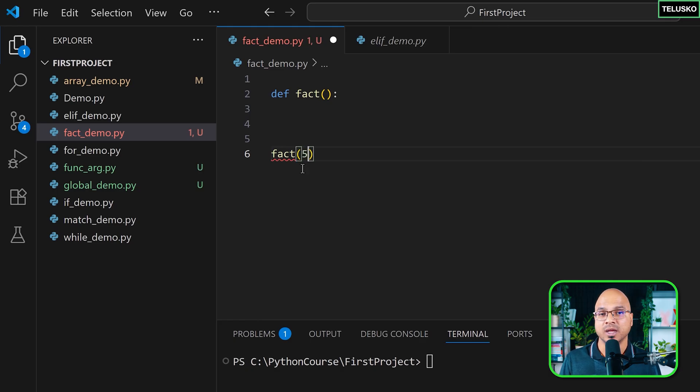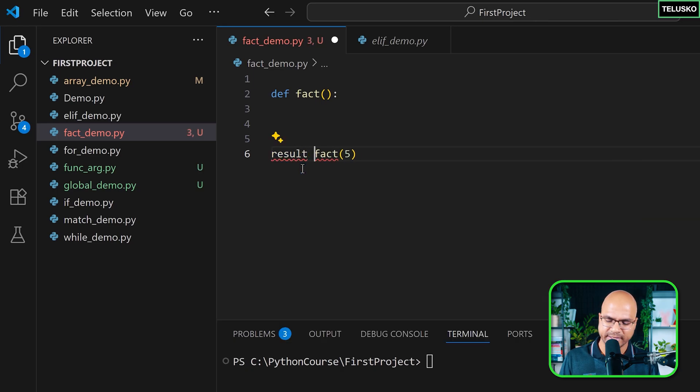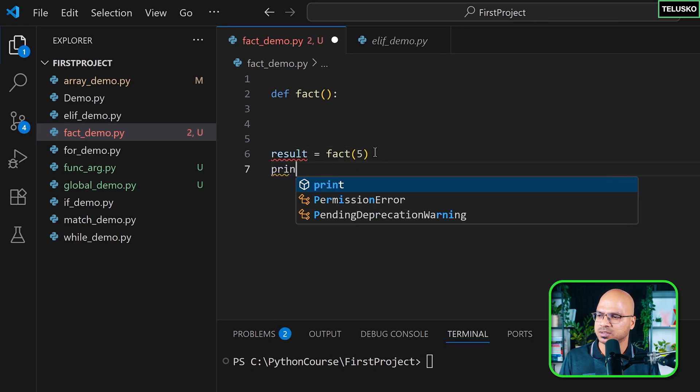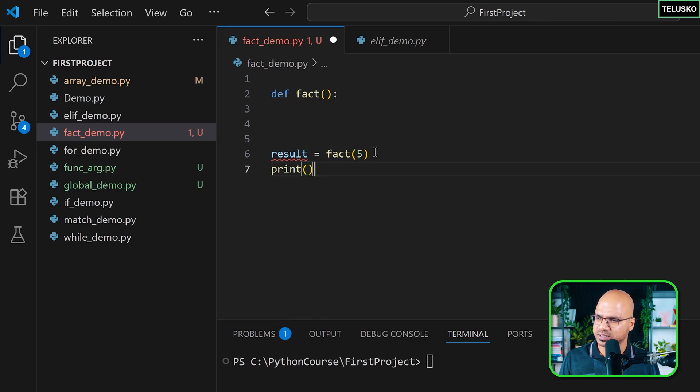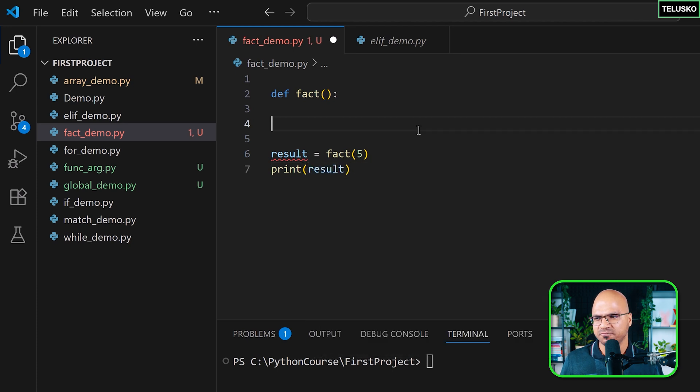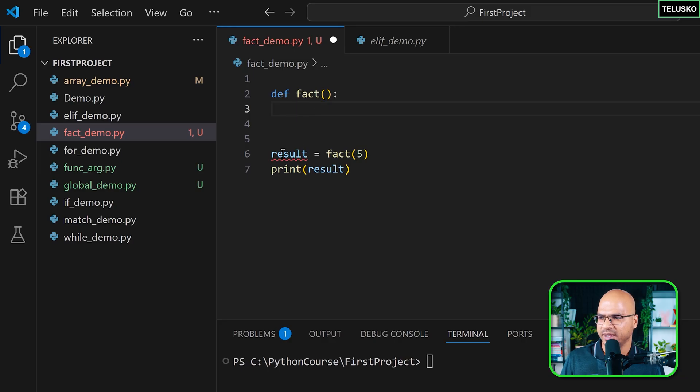We'll call it here, fact, by passing a value—let's say I want to find the factorial of five. Once it returns the value, I will store that in a result, and I want to print it. Simple stuff, but unfortunately we don't have this fact function defined properly.